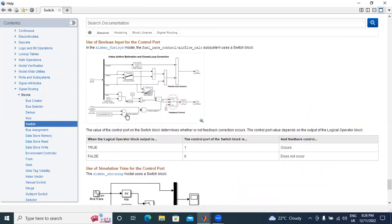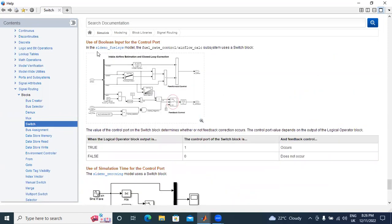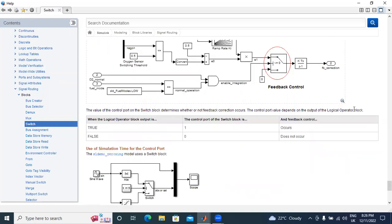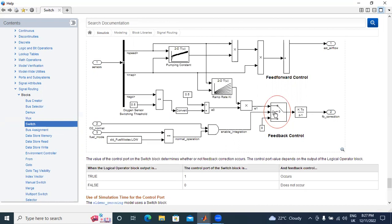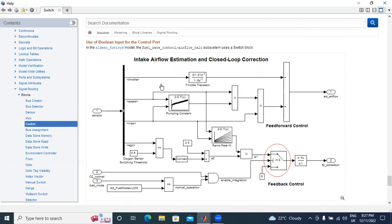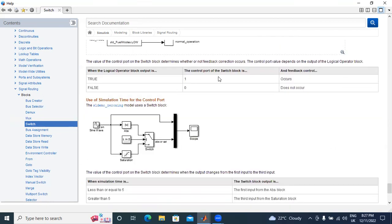This switch is used in example, use of boolean inputs for the control port. This switch is used in logic gate operations. Here, conditions are there. Condition 1 is this middle switch control is equal to 0. If equal to 0, the output is 0. If greater than 0, output is 1. If condition is true, output is 1. If condition is false, output is 0. Like this, for controlling boolean algebra, this switch is used.